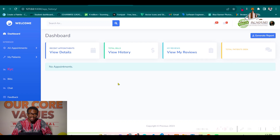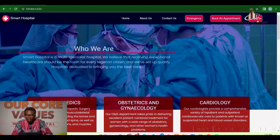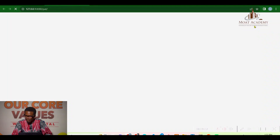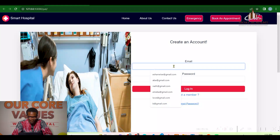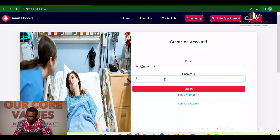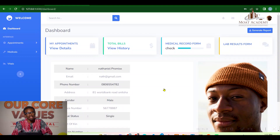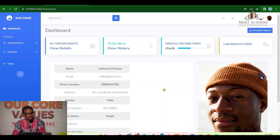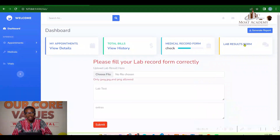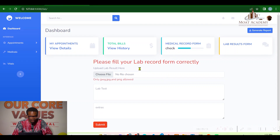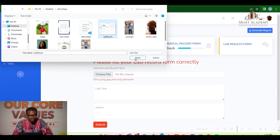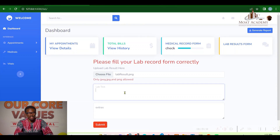Now let's log in as a patient and walk through the patient dashboard. We'll also book an appointment to see how it works. This patient is Mr. Nat, who needs medical attention. The patient can upload lab results and provide detailed notes about them.